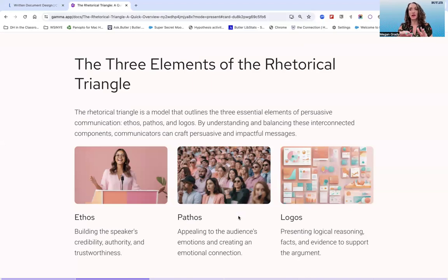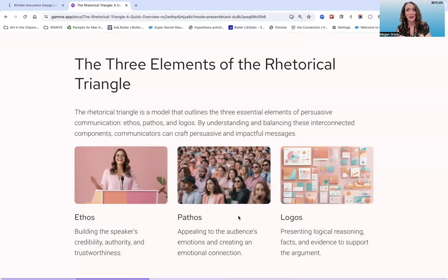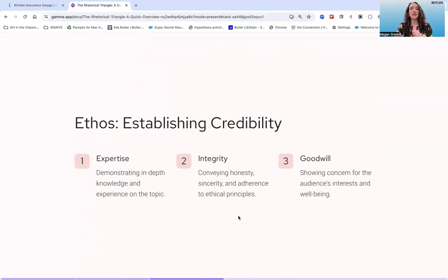All of these come together to create persuasive messages. Depending on the context of your message, you might need to lean on one means more heavily than the others, but often our persuasive communications involve a balance of all three. So to begin: ethos, establishing credibility.